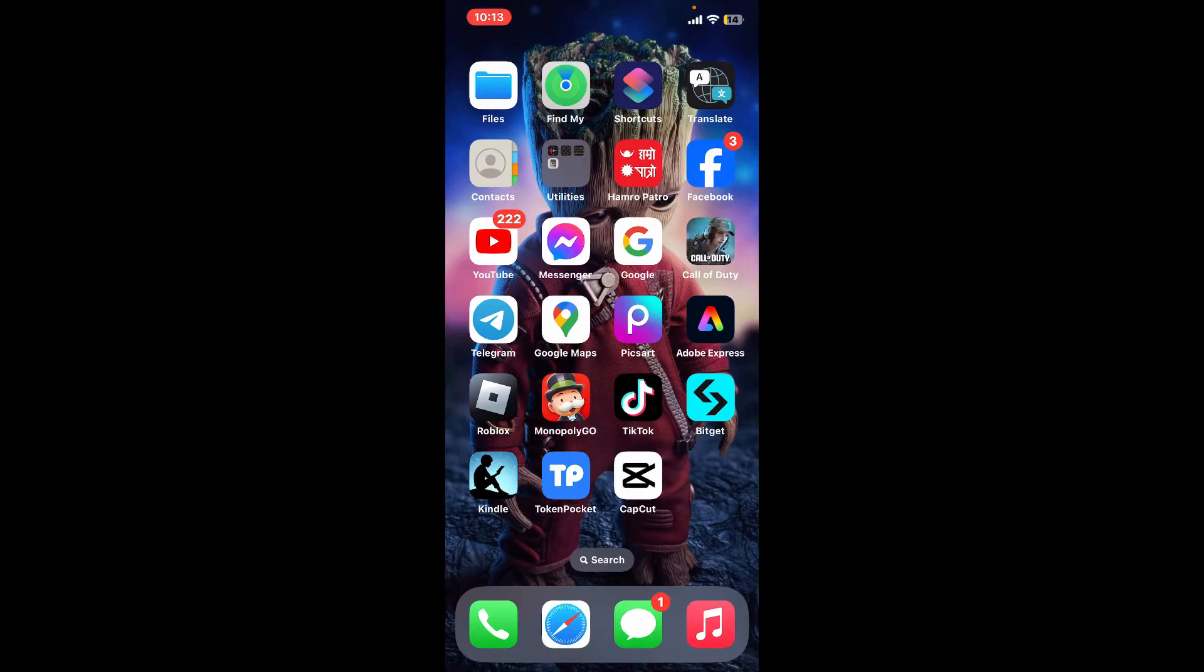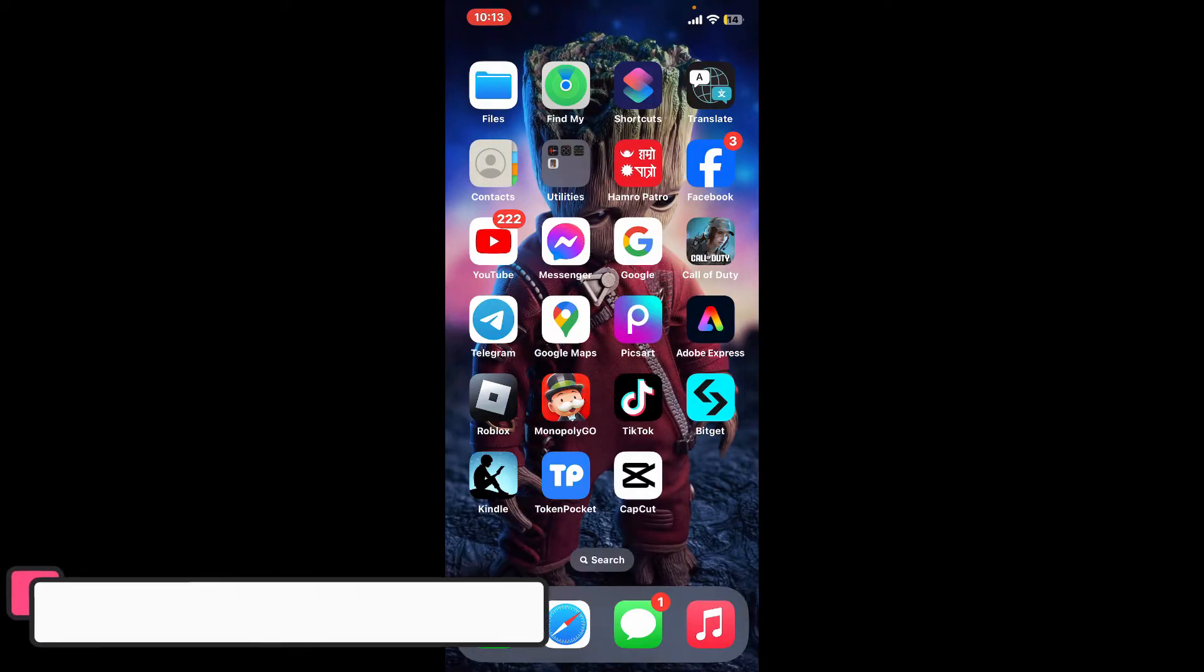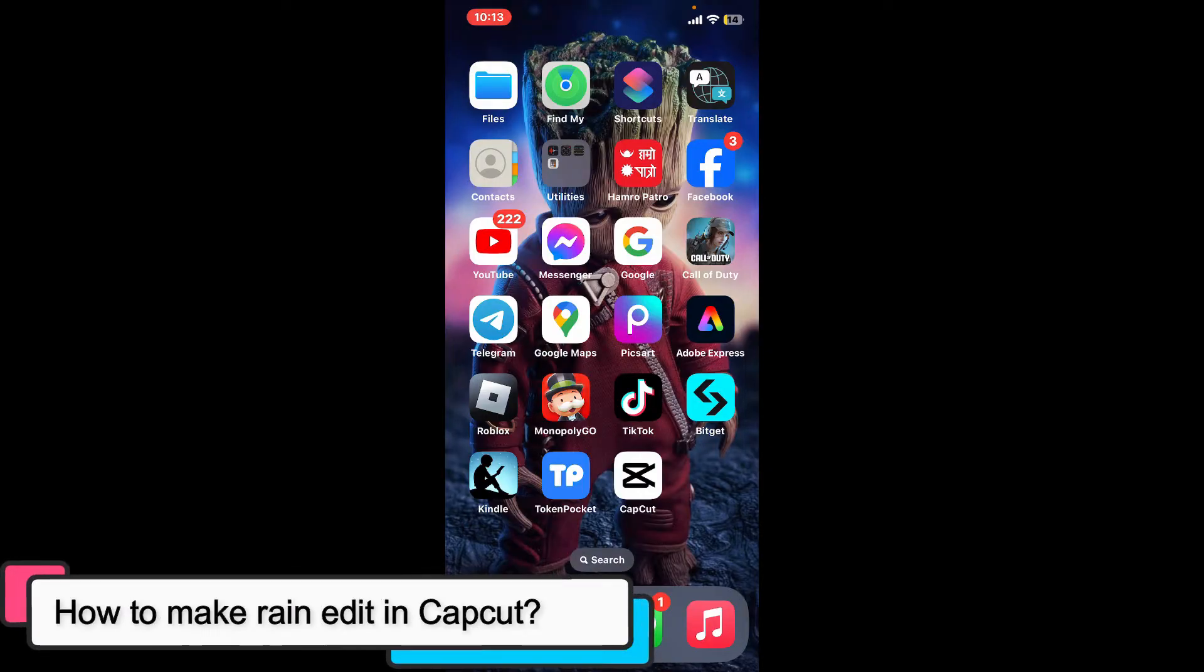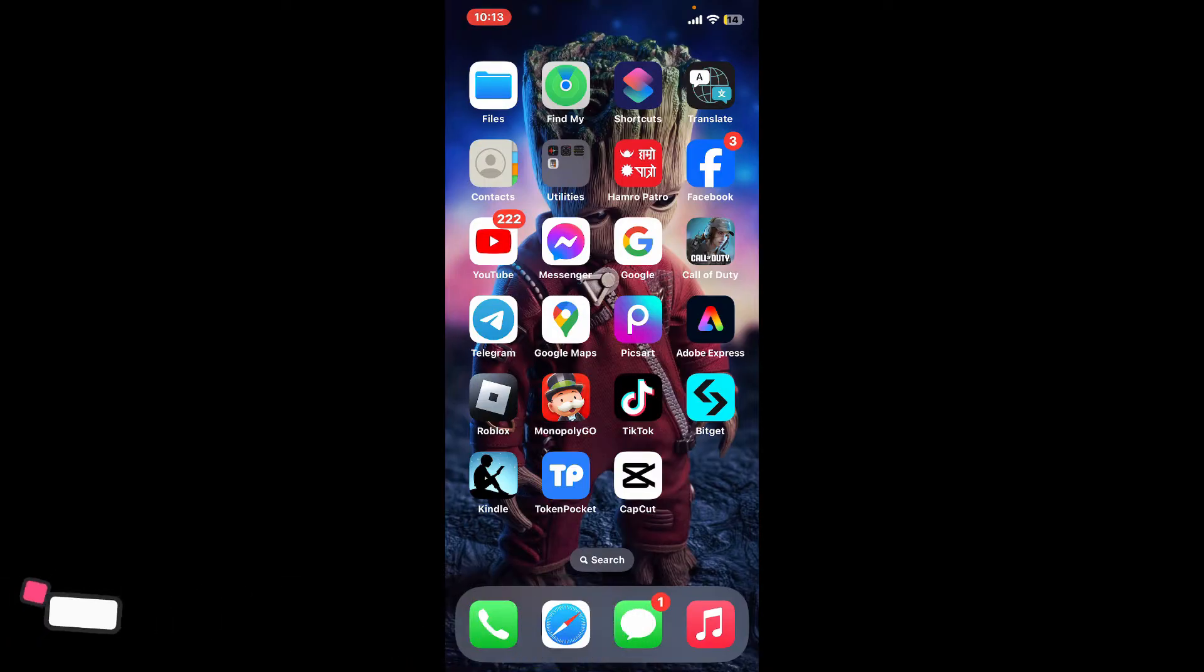Hi everyone, welcome back to another episode of Editing Basics. In this video, we will be learning how to make a rain edit in CapCut. Making a rain edit in CapCut involves a few steps.